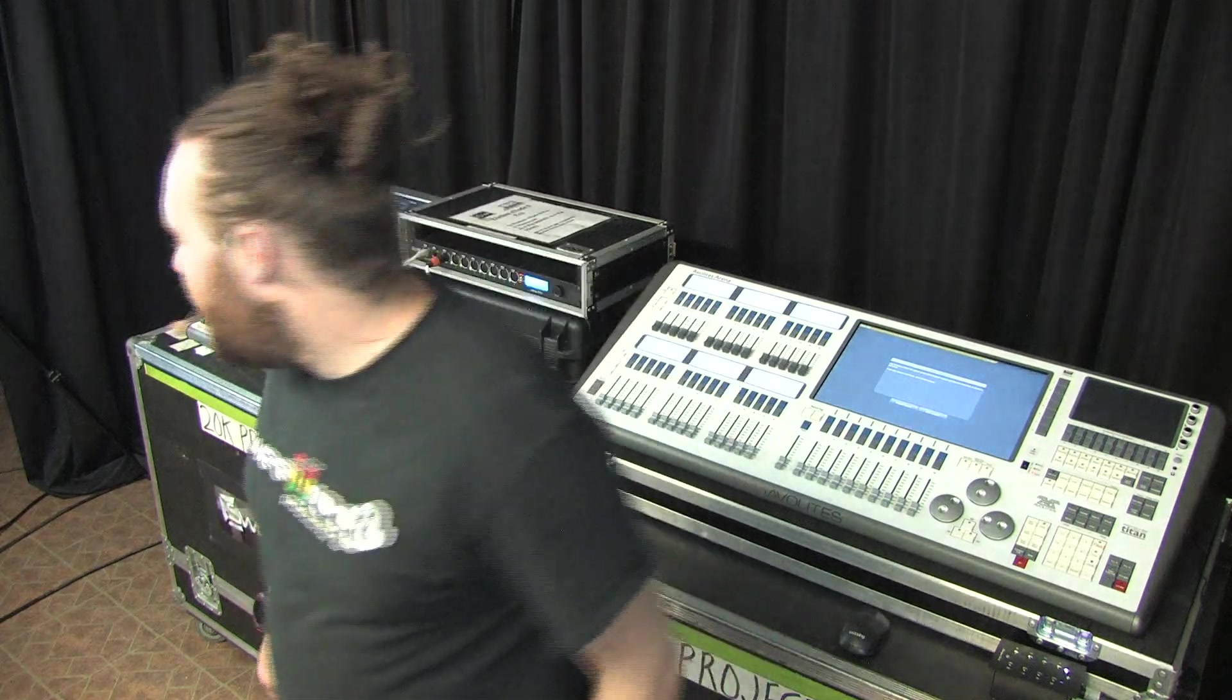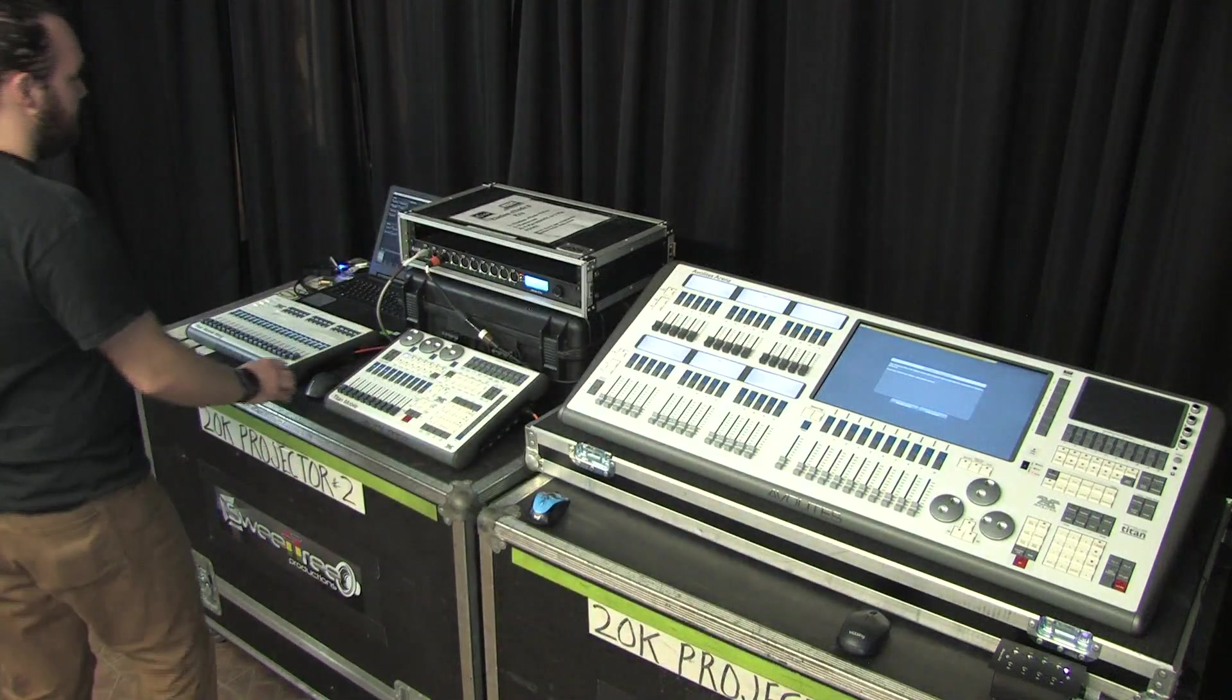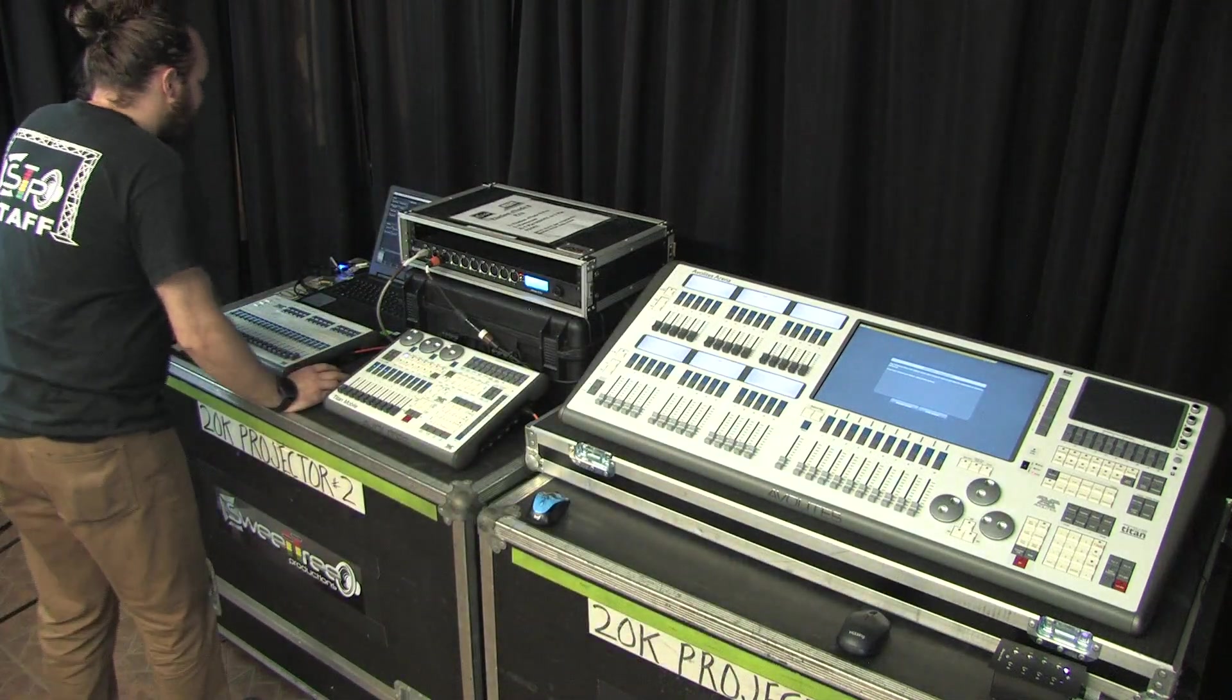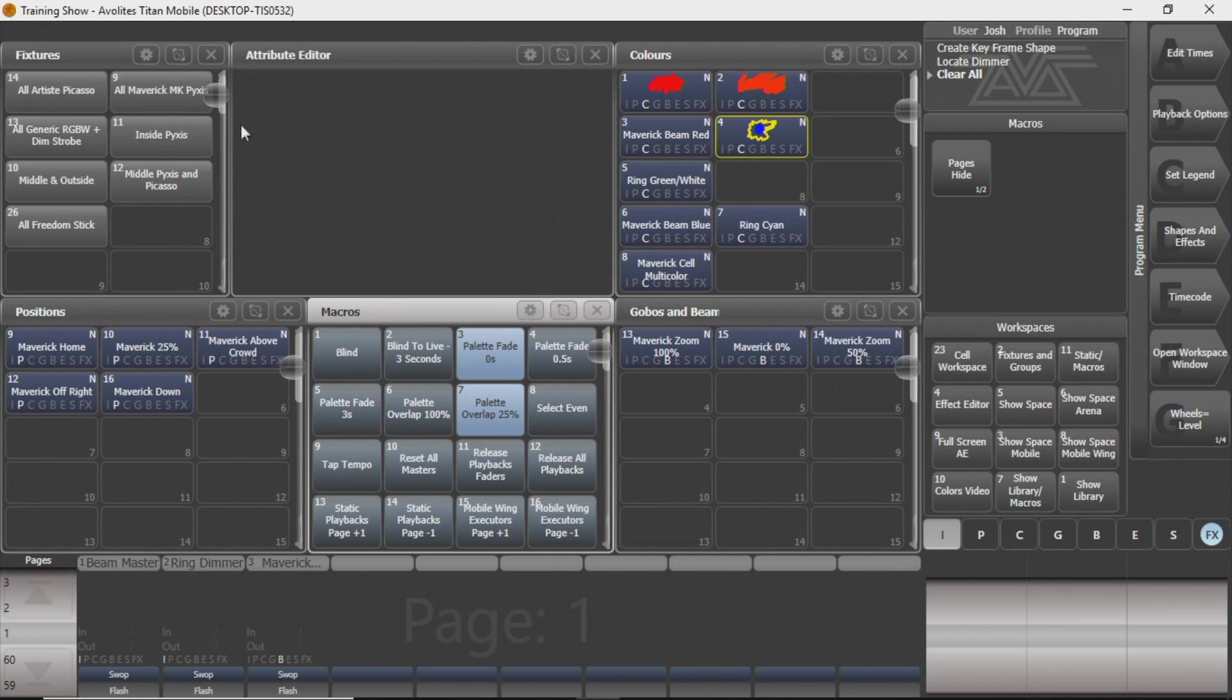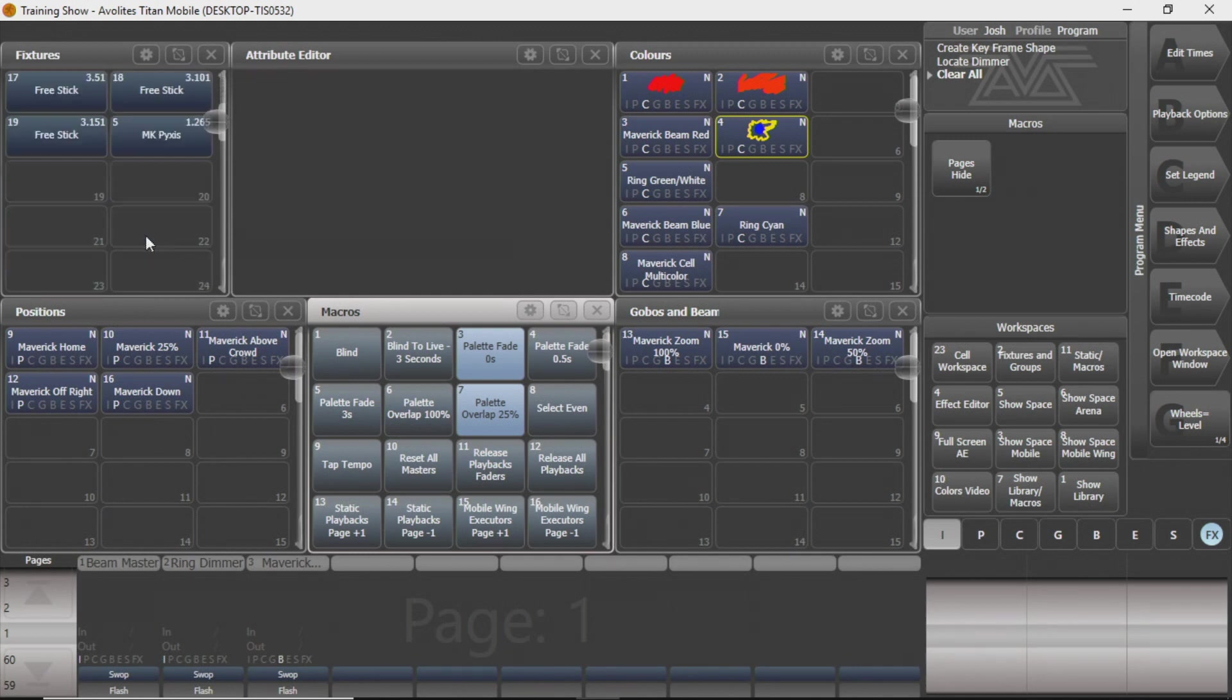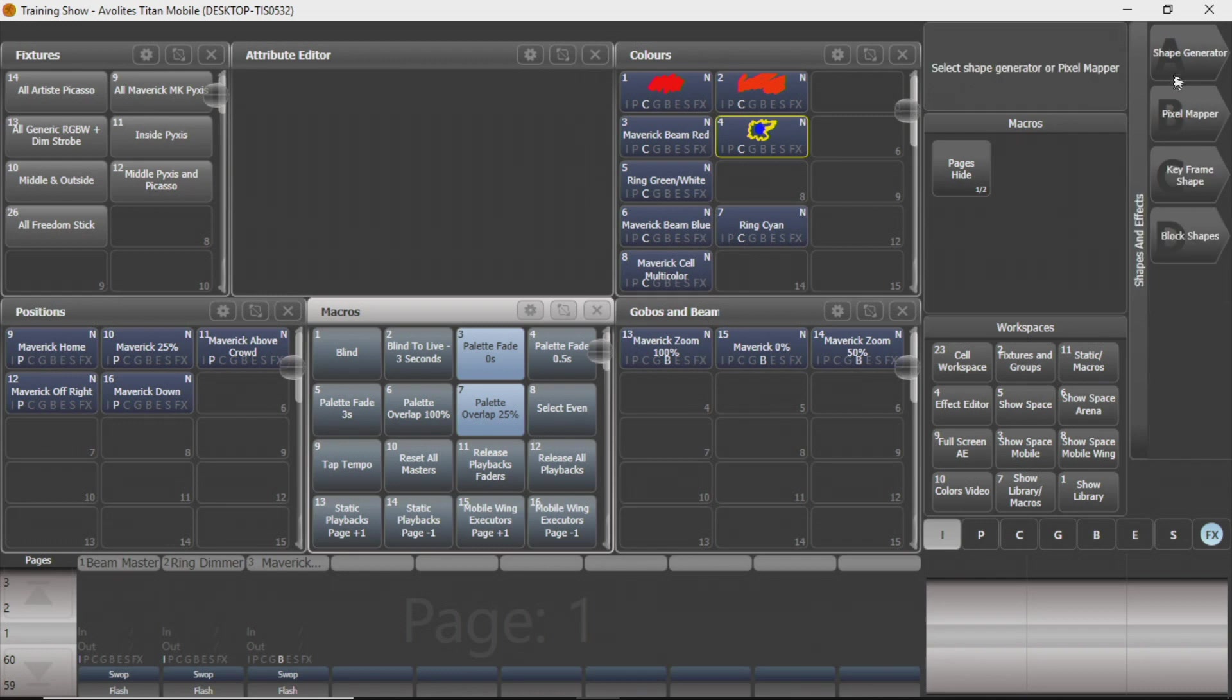So over here on your Titan program, you're going to have groups assigned, fixtures patched in, all that kind of stuff. And they're going to work a little bit like your shape generator that you've seen.